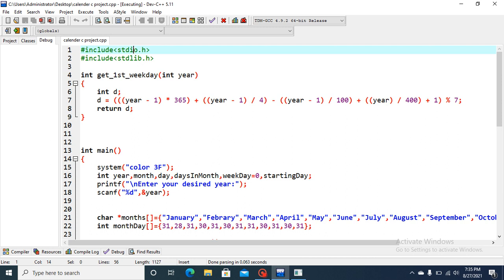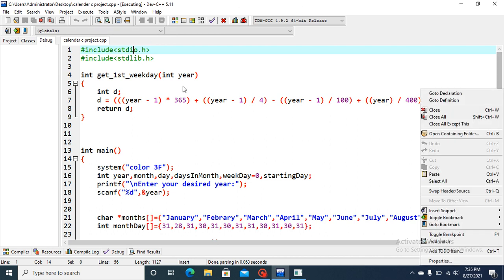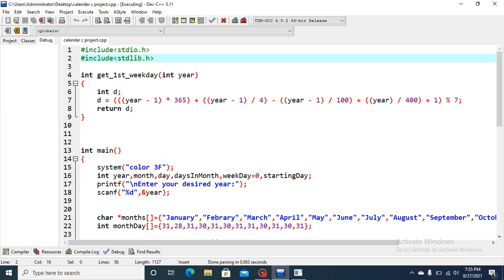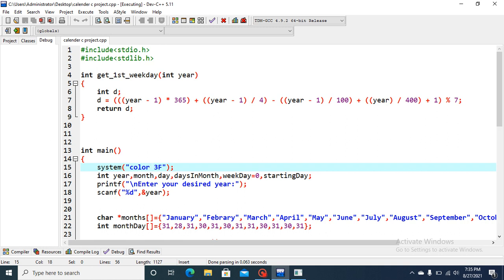Now I am going to explain the coding part. This is how our editor files look like, that is stdio.h and stdlib.h. This stdlib.h will be for the system and changing the background of the system.